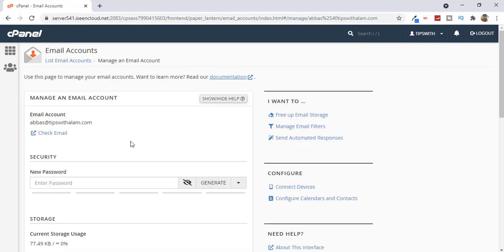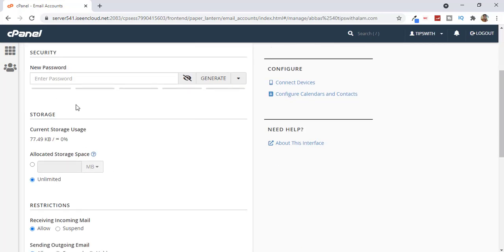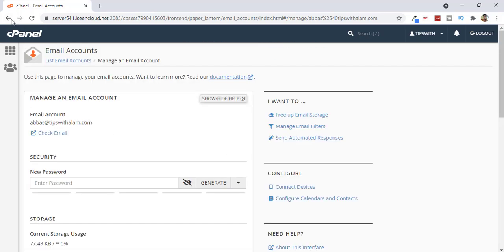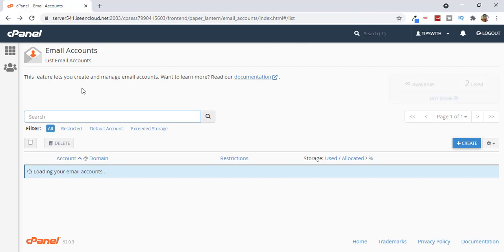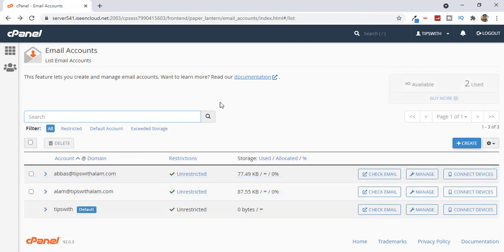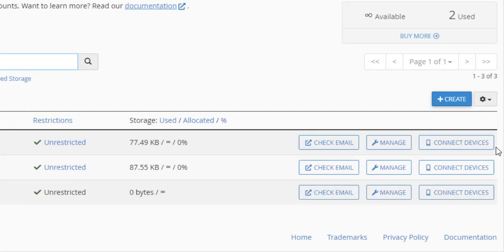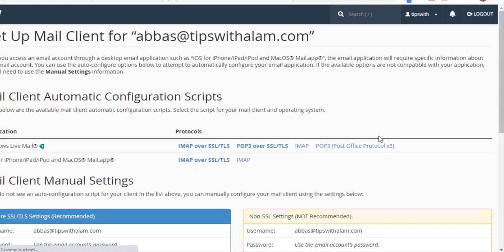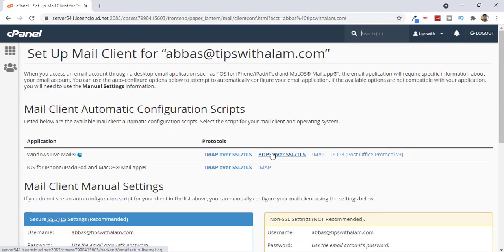Just click on Manage. From here you can change your password, change the storage space, and control all the restrictions. Then go back to your email and click on Connect Devices — from here you can connect this email to your mail client.